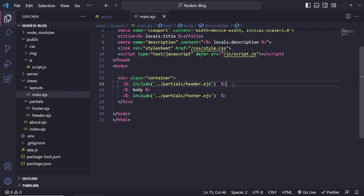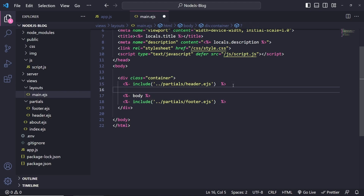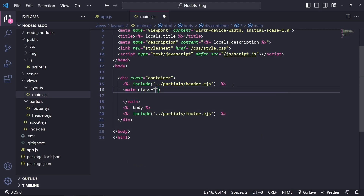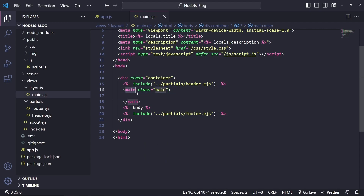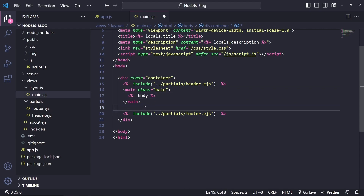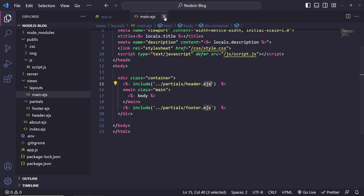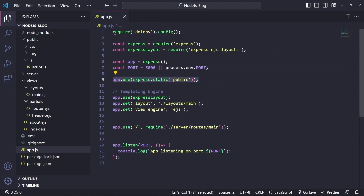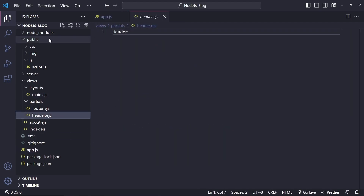I also want to wrap the body content into its own main tag so we can style it later. I'll create a main element with a class name of 'main' and put the EJS body output inside it. Let's close main.ejs and move on to the header.